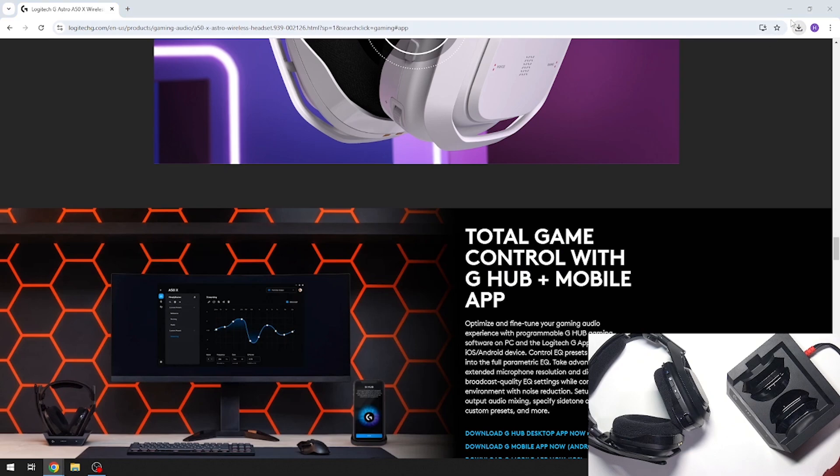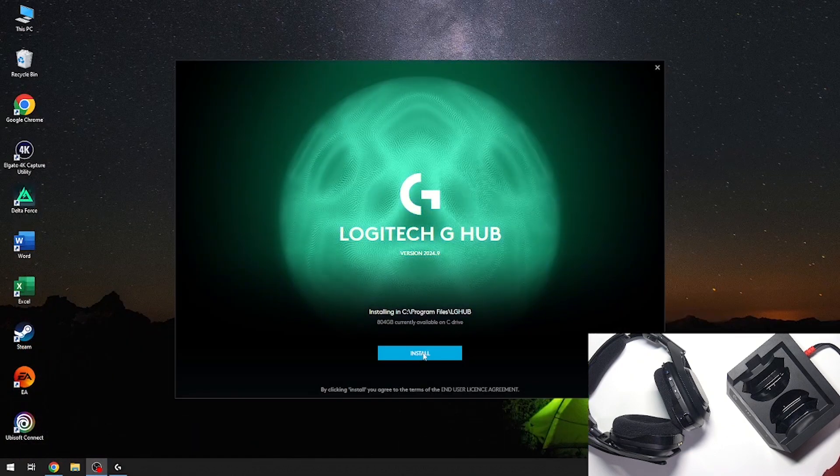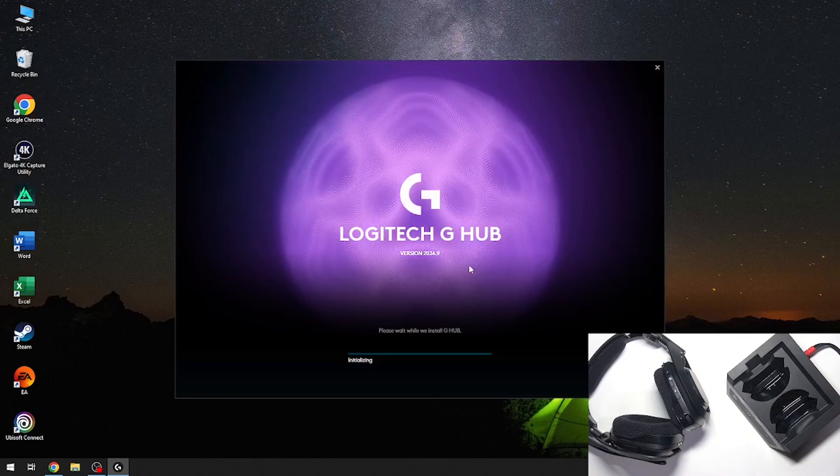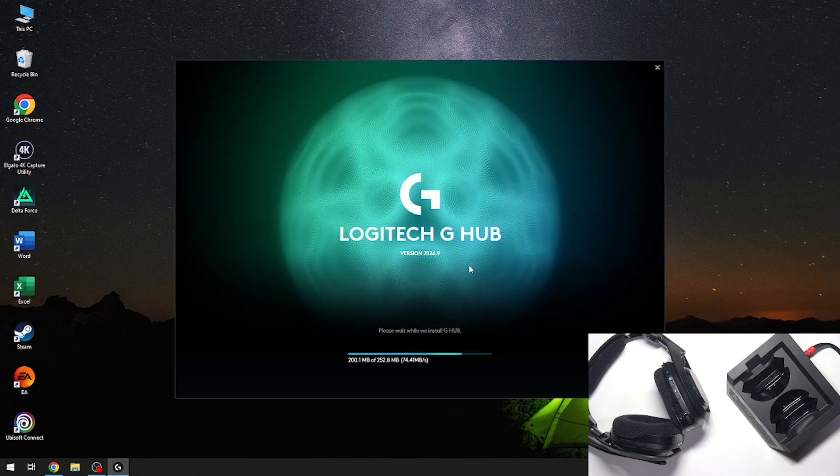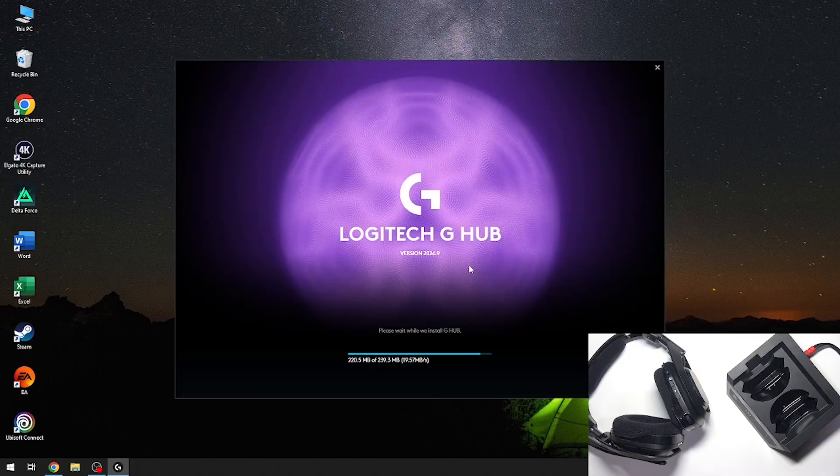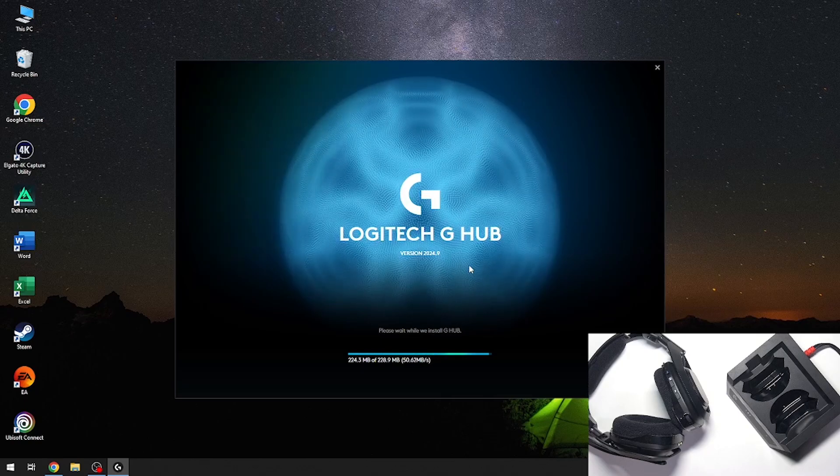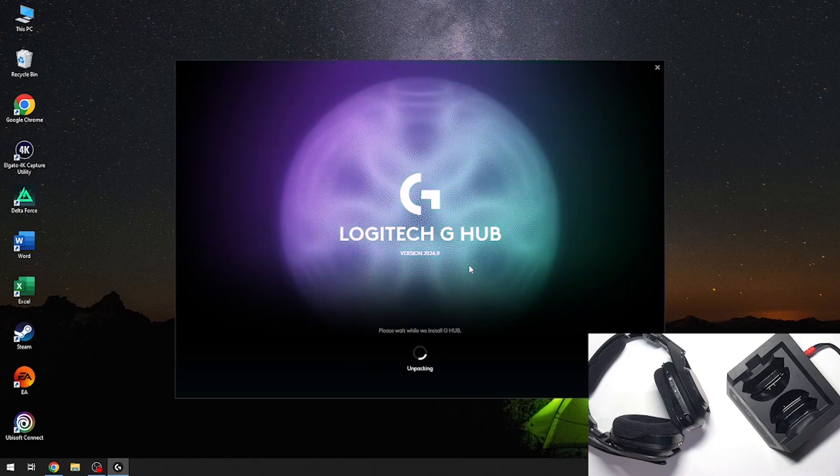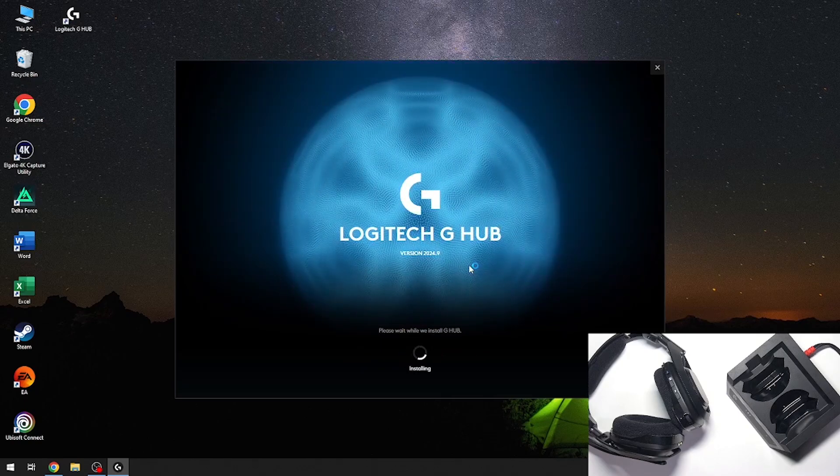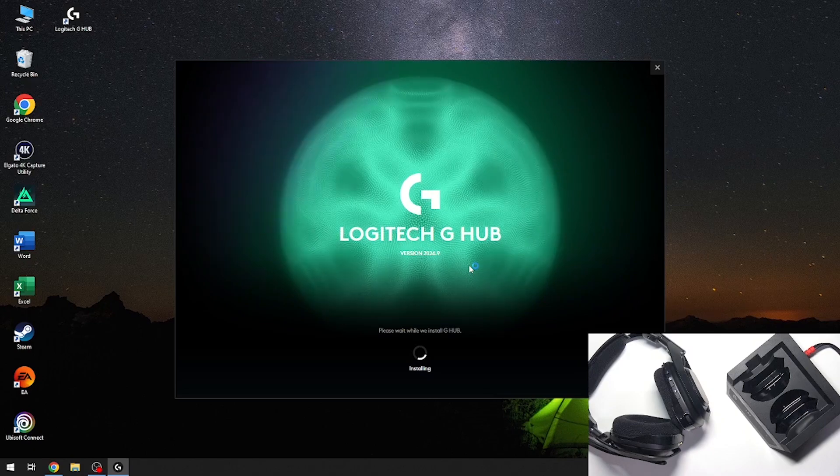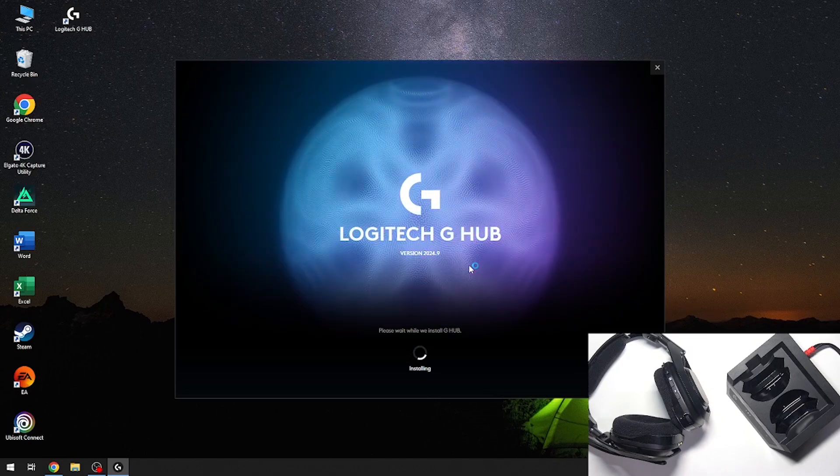So now we have to install Logitech G-HUB software. Now we have to click the install button and wait a moment. It may take a while, so don't worry.